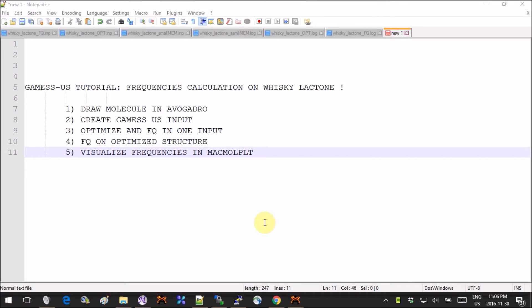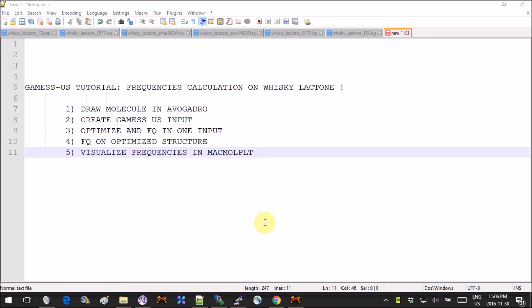Hey guys, this tutorial is using GAMESS and we will be looking at how to calculate frequencies and then how to visualize them. Because it's almost December, it's the season where people celebrate lots of fun holidays, so I decided that we're going to work with whiskey lactone.